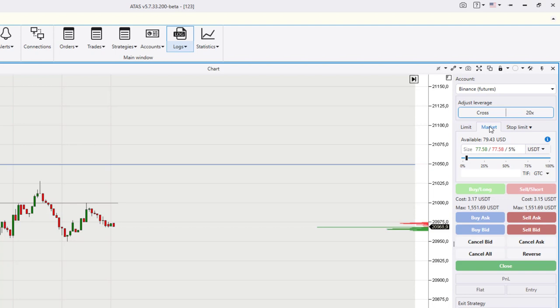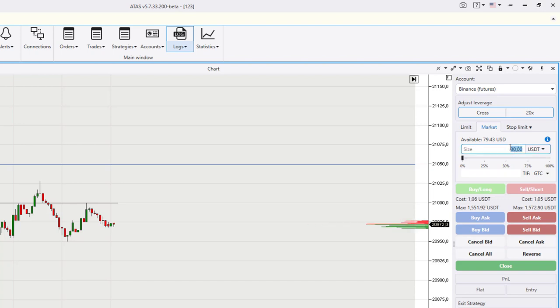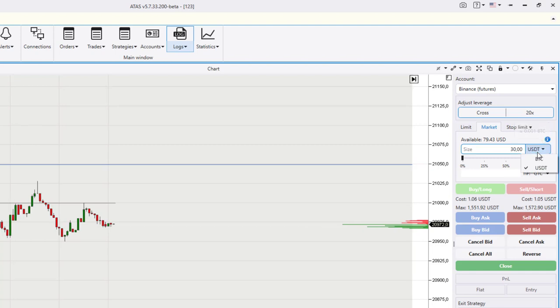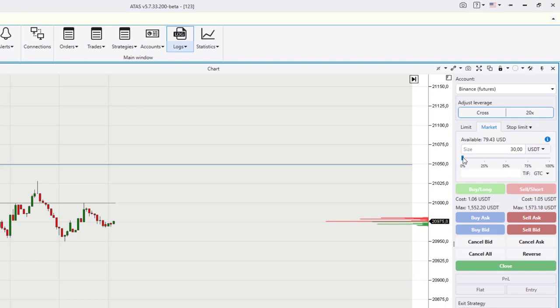The form for placing orders now has new options. When specifying the order volume, the order volume can be specified both in bitcoins and in stablecoins. A slider has also been added to indicate the order volume as a percentage of the account size, which is very practical if you work in different markets.